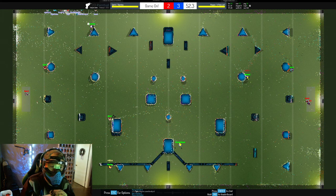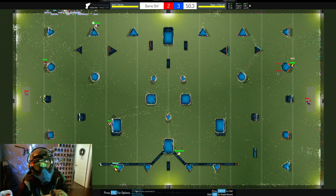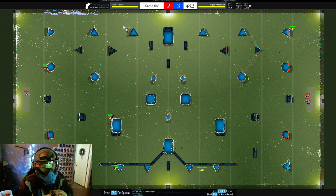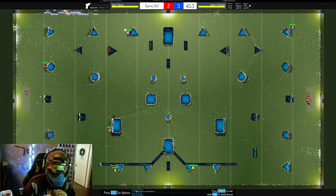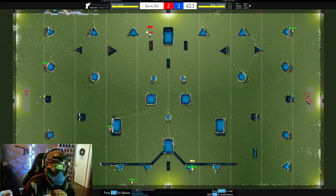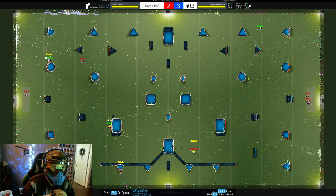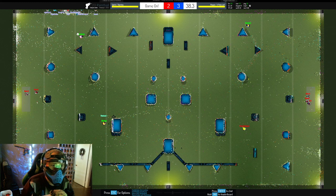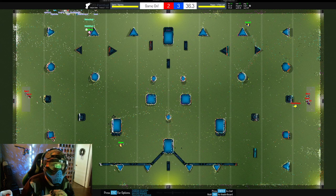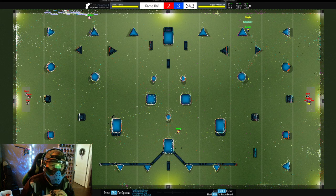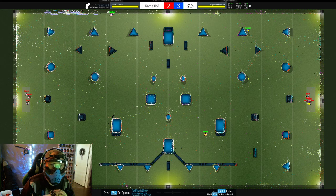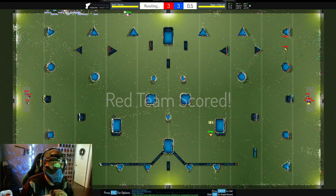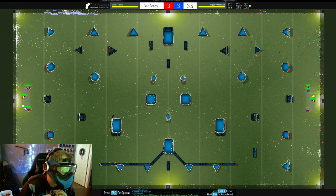Muse almost snagging that kill on Beaker but ends up getting him anyway. Flank Steak getting brave, pushing out on snake side trying to get a kill on Muse. Jambu getting a little overextended, taken out by Flank Steak. Flank Steak and Muse trading, 2v1 situation against Beaker. You never know in these situations, but Beaker overextends and gets taken out by Muse.